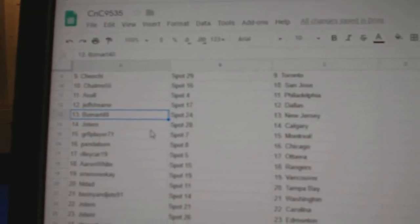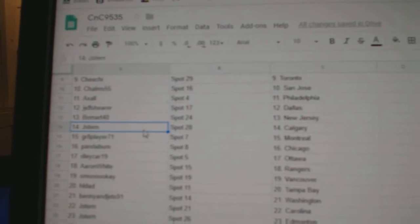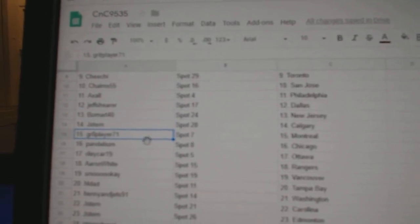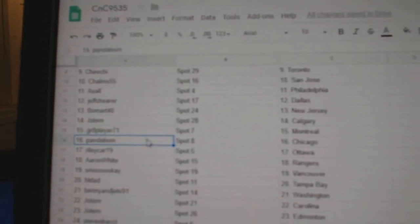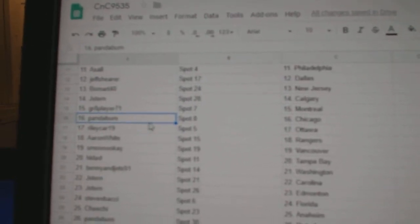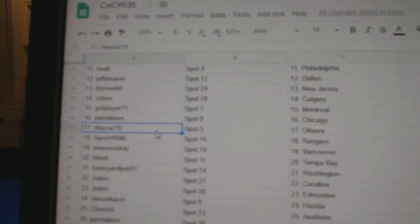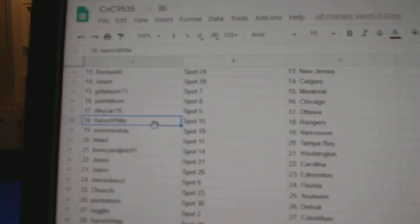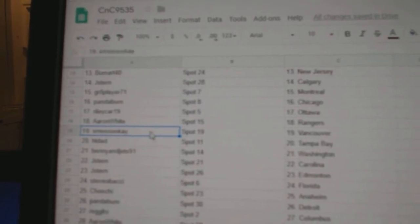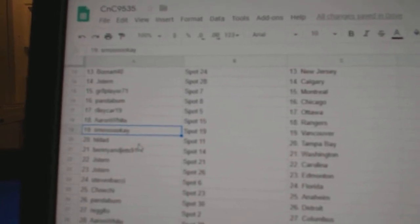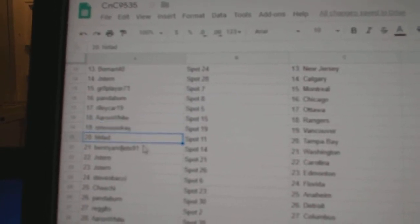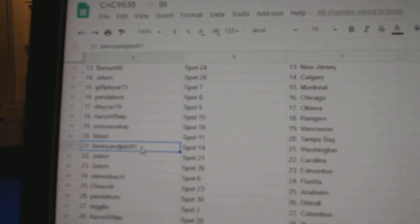Jeff has Dallas. Beaumont, New Jersey. Jay Stern, Calgary. Great eight has Montreal. Panda Bum, Chicago. Riley's got Ottawa. Aaron White's got Rangers. Smookie's got Vancouver. HL's got Tampa. Benny's got Washington.